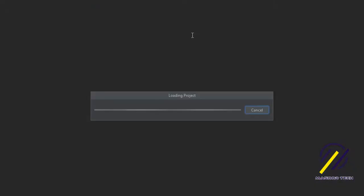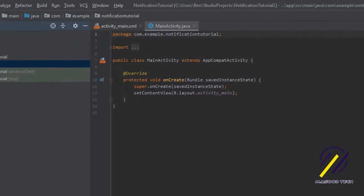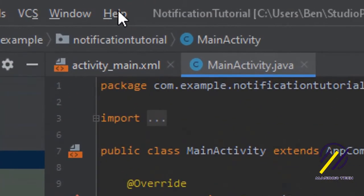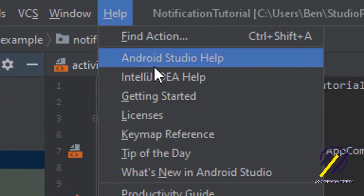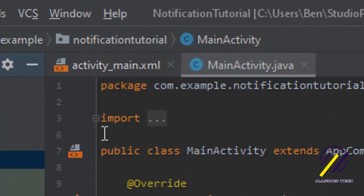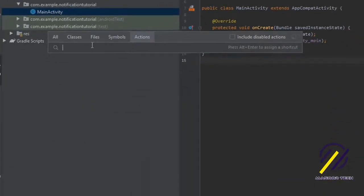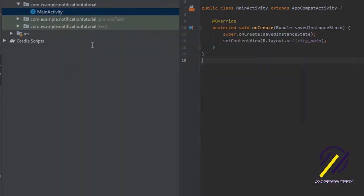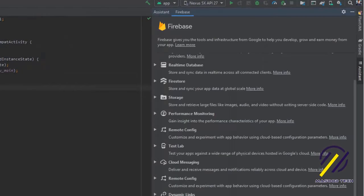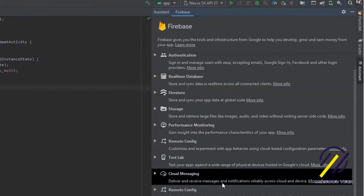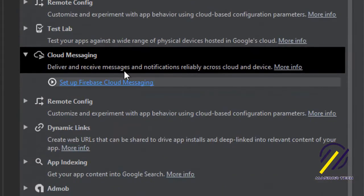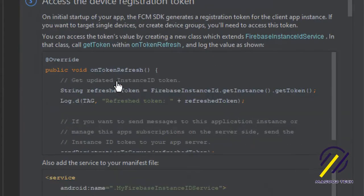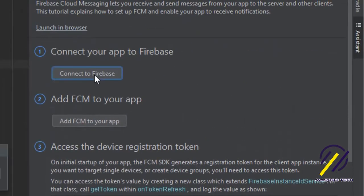Once the project is set up, we're just going to go up to the toolbar and click on Help, and then we're going to click Find Action. We're just going to type in Firebase here and hit Enter, and this should open up the Firebase assistant. From the drop-down menu we're going to come down and select Cloud Messaging, and we're going to click Set Up Firebase Cloud Messaging.